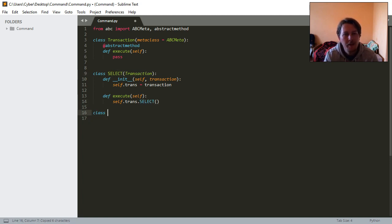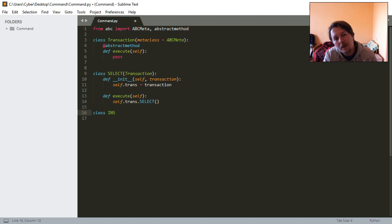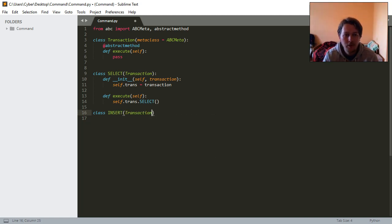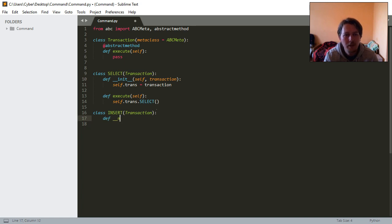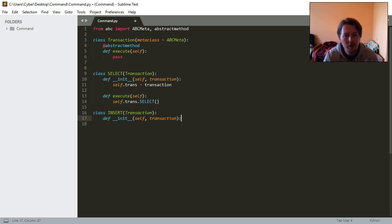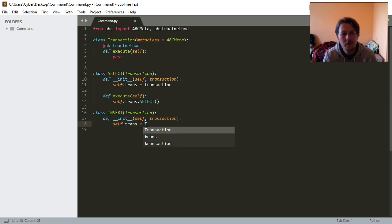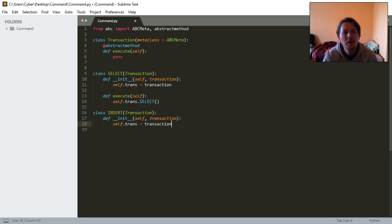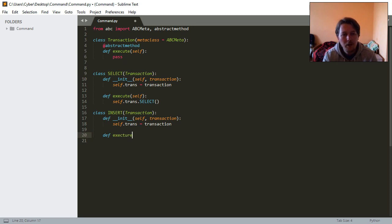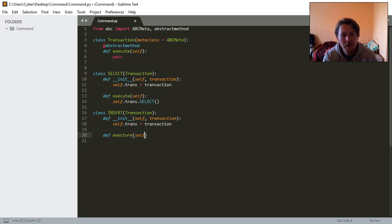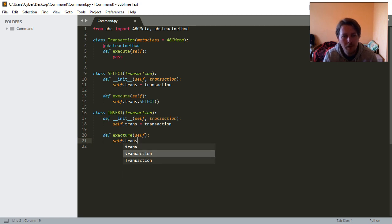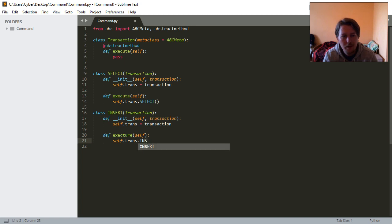We are going to do the INSERT transaction. The same way with the difference that we will call the INSERT function.